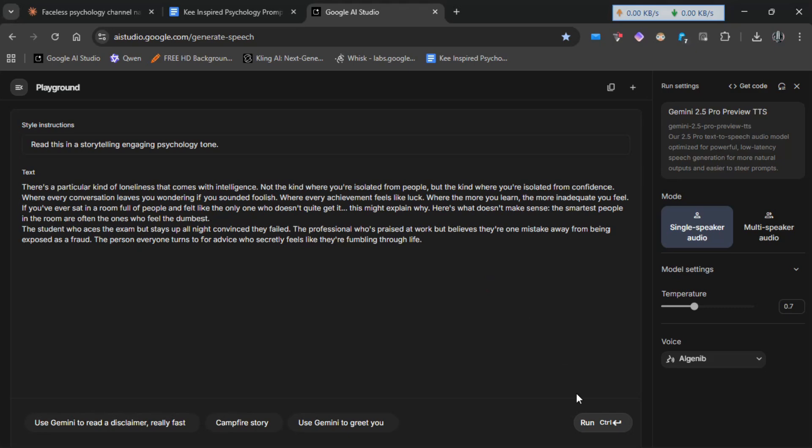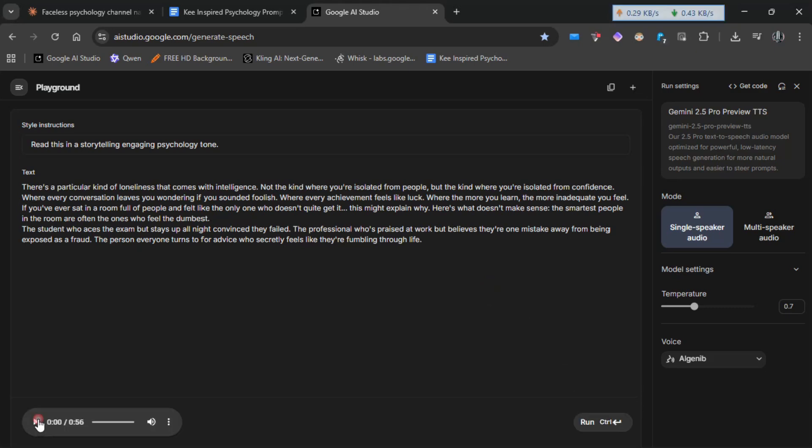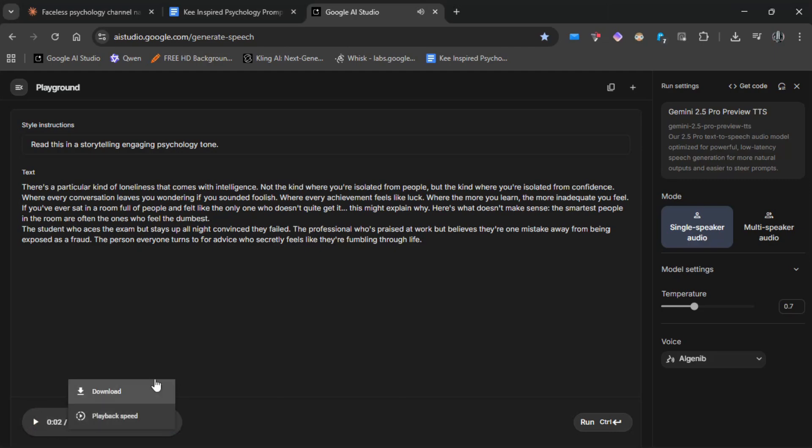Finally, click run. After a minute or two, your voiceover will be ready, and you can download it from the three dots. Easy it was, right?